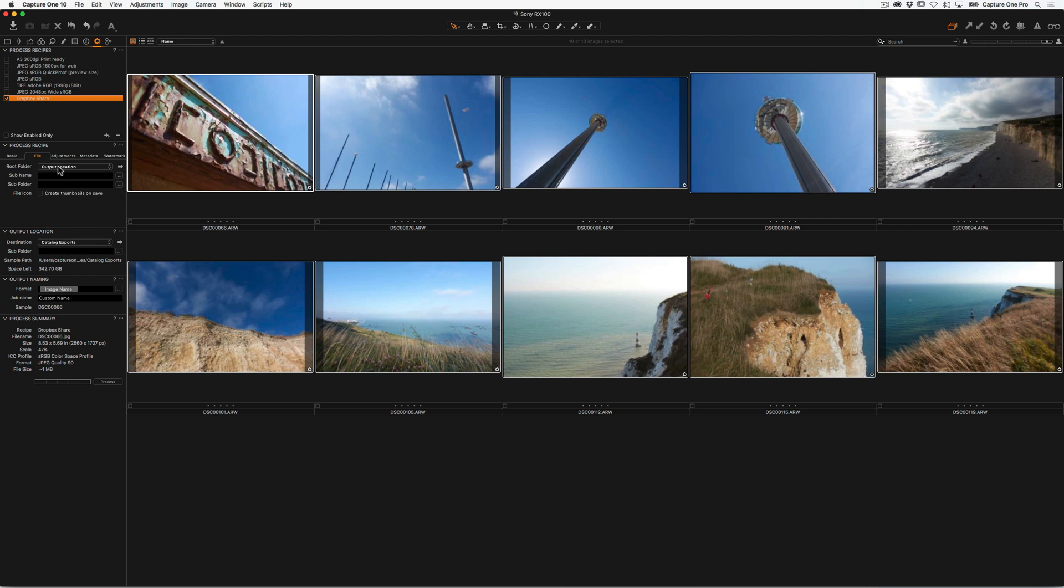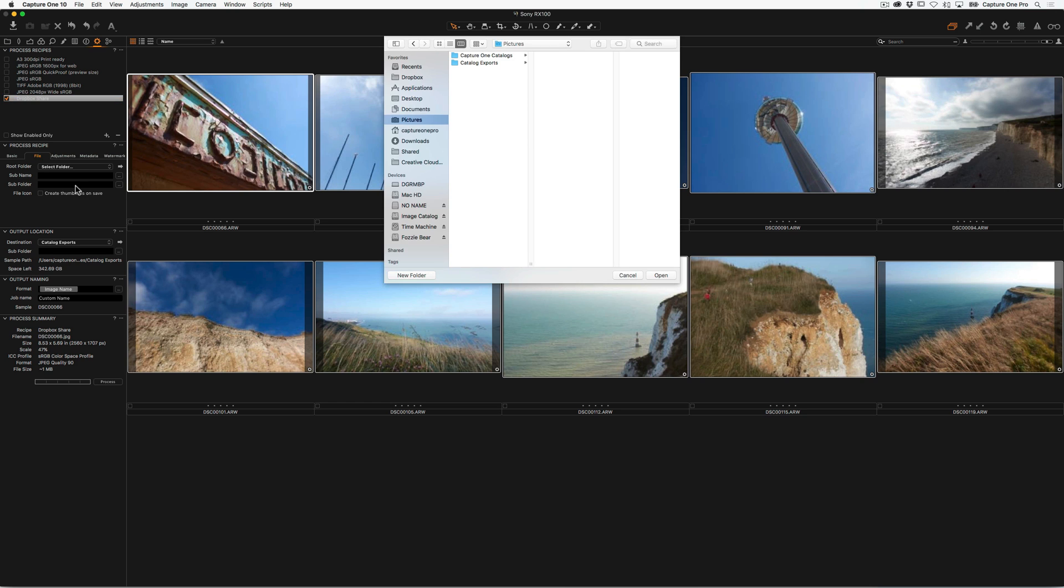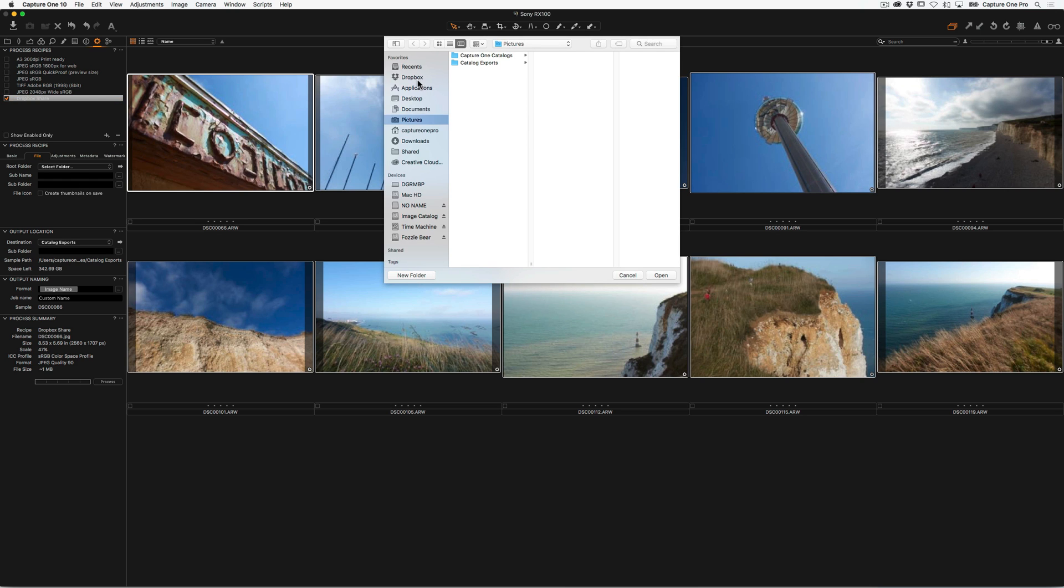But we can actually make a recipe that has its own unique location. So in the root folder option, I choose to Select Folder. I'm going to go to my Dropbox and choose that.